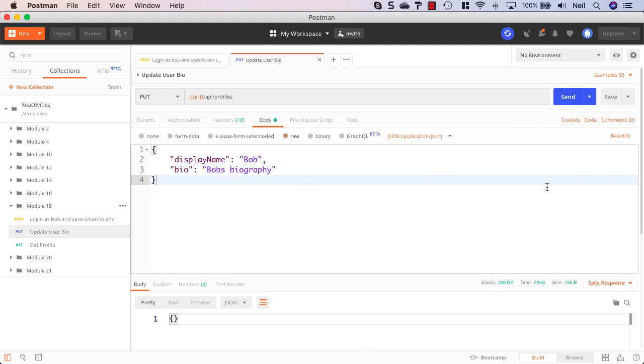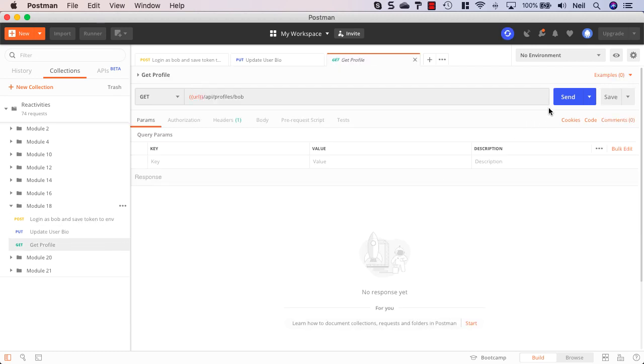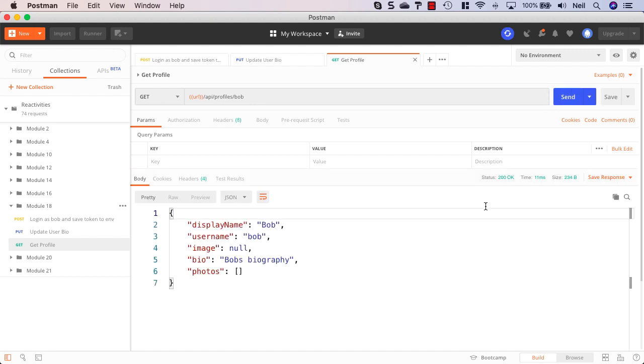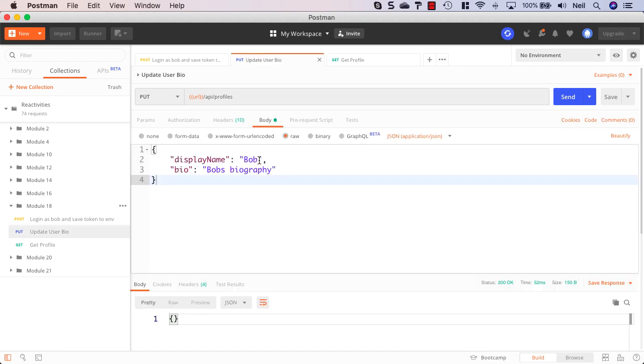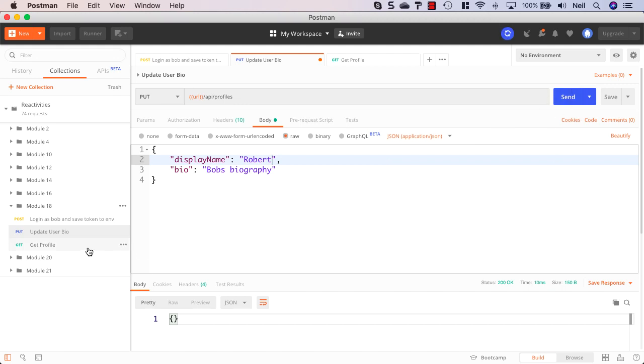If I click send then we should get a 200 OK response. If we go and get the profile and I'll just click send to go and get Bob's profile, we'll see the bio string being updated inside here. But we should also be able to change the user's display name. If I just change Bob to Robert for instance and click send, then this should also work.